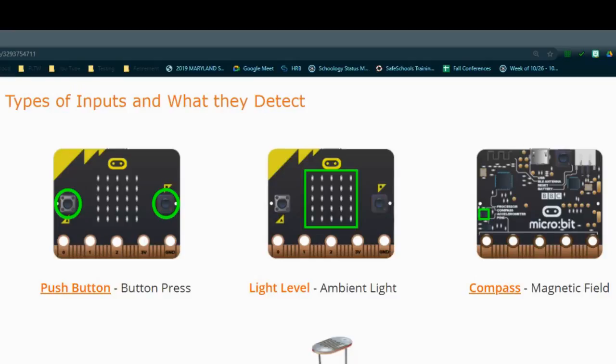One of the first inputs we're going to look at is your push button. On the front of your microbit controller, you have an A and B button. You can press either the A, B, or both at the same time to trigger a digital signal to control your output device. The light level, located on the front middle of your microbit controller, uses ambient light to detect an analog value, which will then trigger your output device.